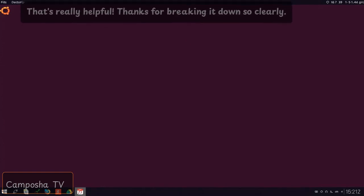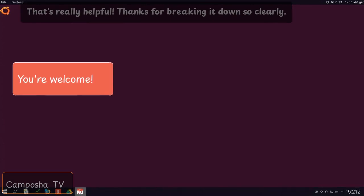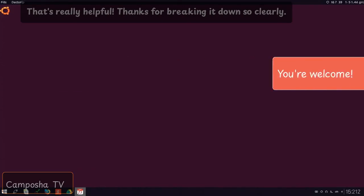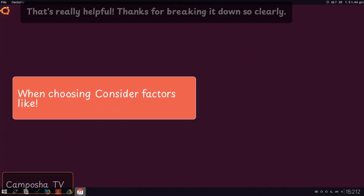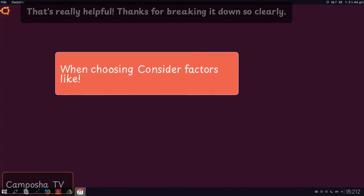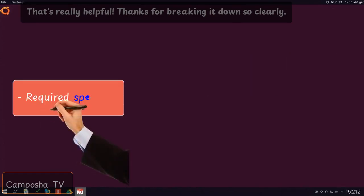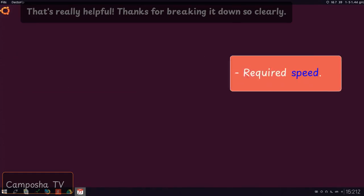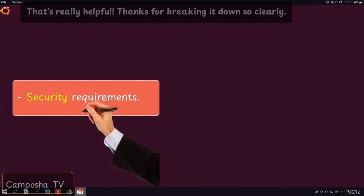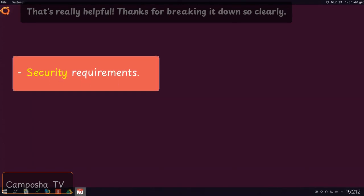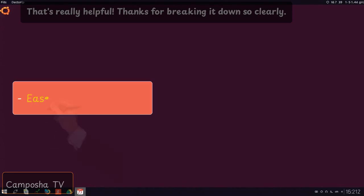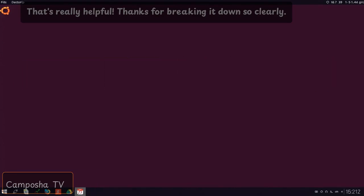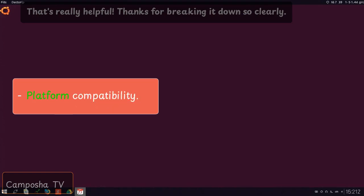That's really helpful. Thanks for breaking it down so clearly. You're welcome. When choosing, consider factors like required speed, security requirements, ease of maintenance, platform compatibility.